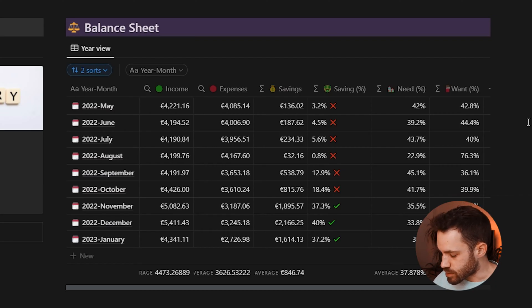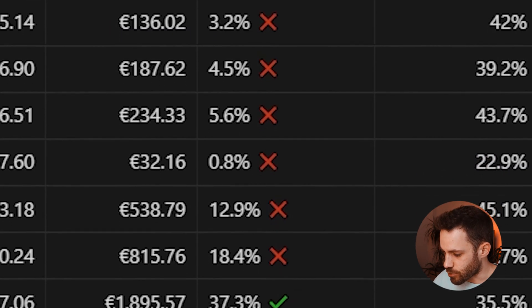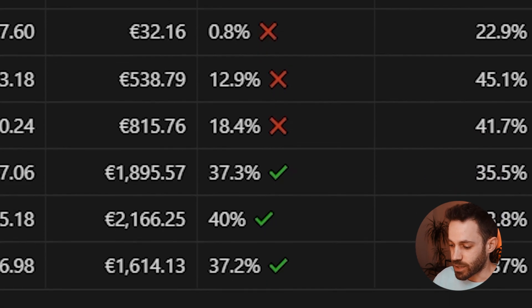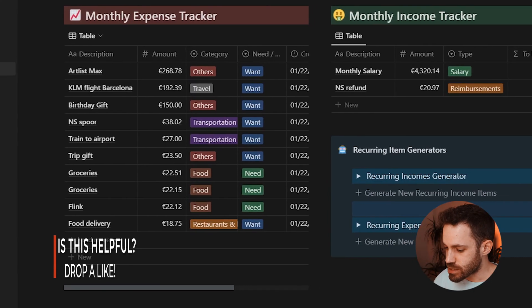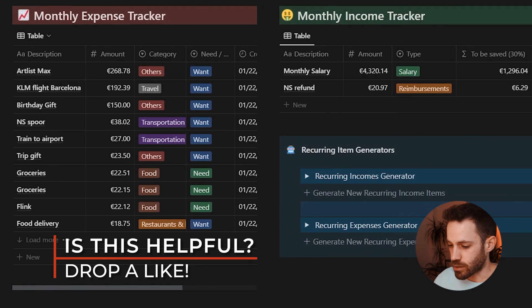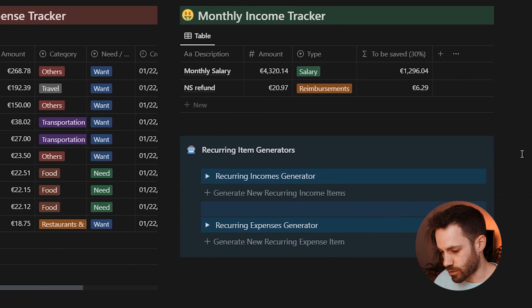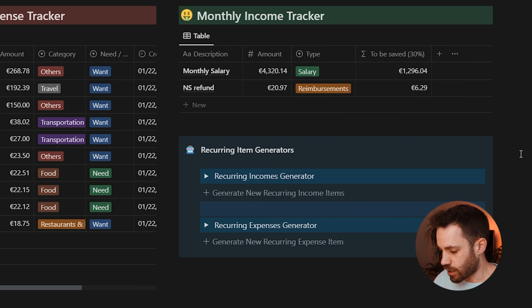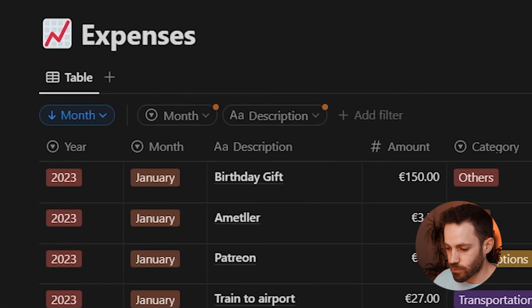Personally, 20% felt a bit conservative, so the target here is set to 30%. In this database, whenever savings fall below that 30% target, a red cross appears, and when the target is met or exceeded, a green tick reminds you that you've achieved your goal. Moving on, below that is the actual backbone of this template — the monthly expense tracker and monthly income tracker.